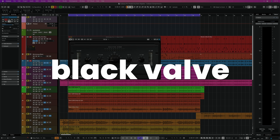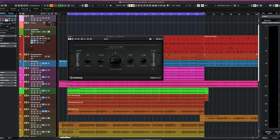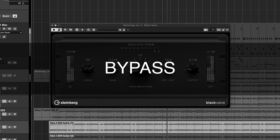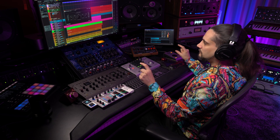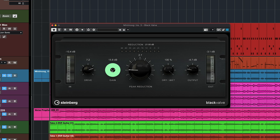Next we have black valve. This was introduced in Cubase 13 and this is a very colorful compressor. It will allow you to give your tracks a little bit of warmth, but also add a little bit of tube saturation. I'm using this on a Mini Moog bass line. You can play with the drive right here — the more you drive this, the more you add to the preamp circuit — and then you can drive the gain for more compression in tandem with the peak reduction control right here.